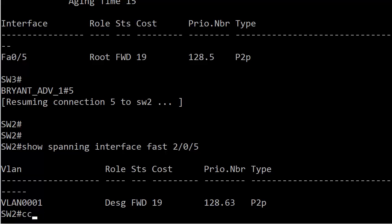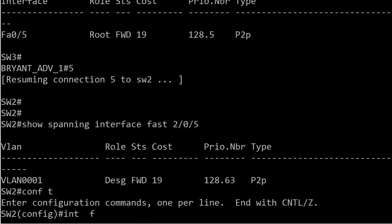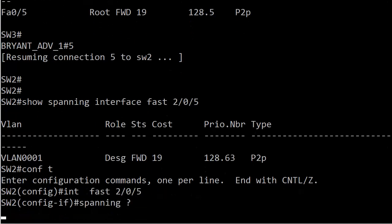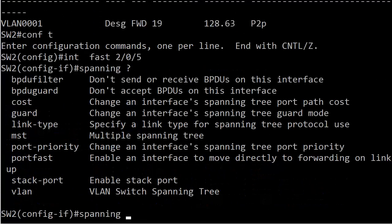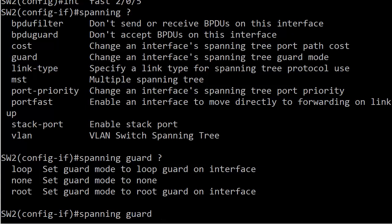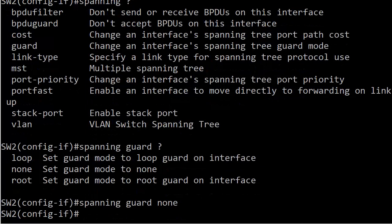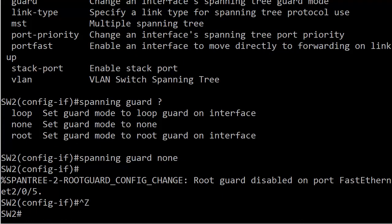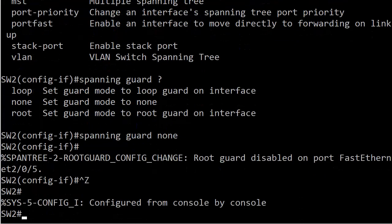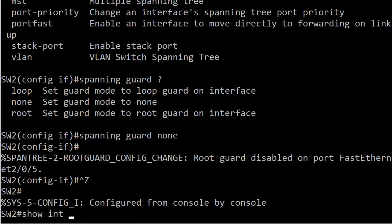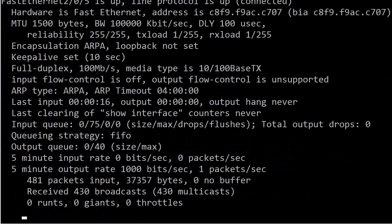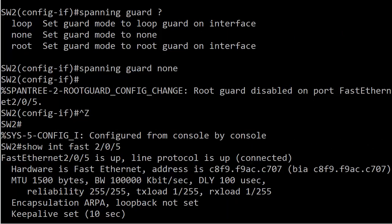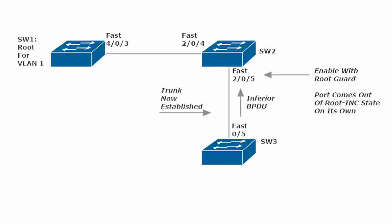Let's go out to one more command here. Spanning guard, but this time I'm going to put none. You can see immediately we do get a confirm: root guard config change, root guard disabled on port fast ethernet 2/0/5, but we don't see anything as far as the interface's physical or logical state because nothing changes there. That's a good command to know as well. Spanning guard none to go ahead and take either root or loop guard off.